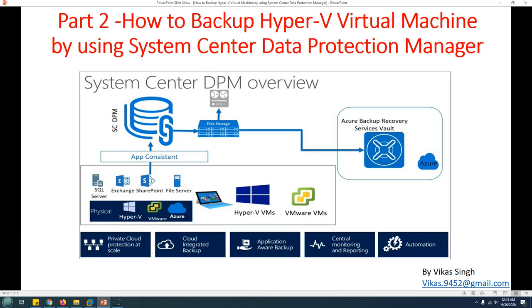Hi friends, welcome to my channel. This is Part 2 of the System Center Data Protection Manager tutorial. In Part 1 we covered the installation of System Center Data Protection Manager 2019 step by step, so if you want to see how to install and configure DPM, you can watch Part 1. In this video, Part 2, we are going to see how to backup a Hyper-V virtual machine using System Center Data Protection Manager.